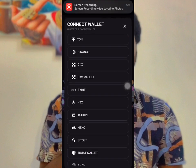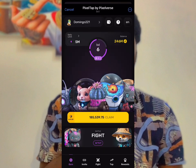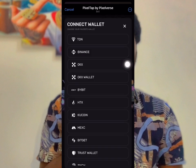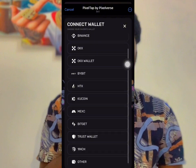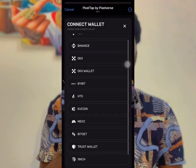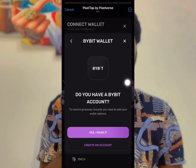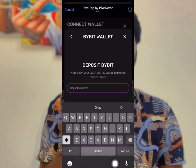After deleting the wallet, when you come back you will see there is no wallet connected. Click on it and search for BuyBit — click on BuyBit, click Yes, and you will see the BuyBit wallet with the address shown.